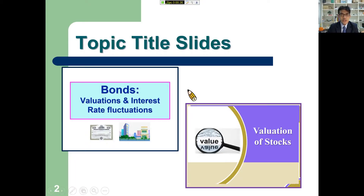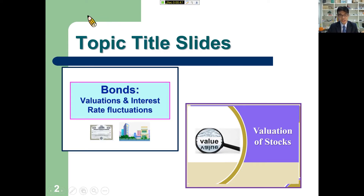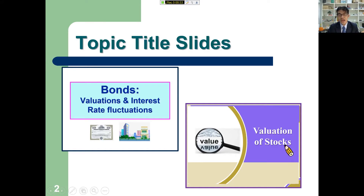We are going to have colorful slides in this distance learning class. You can see that the slide I'm using for this overview is different from our bond valuations and stock valuations topics.